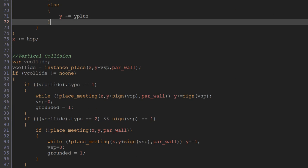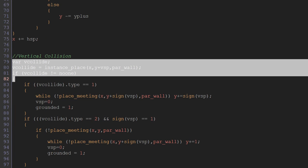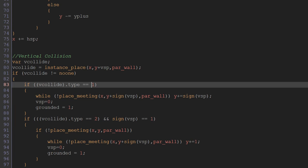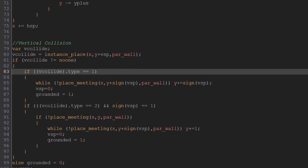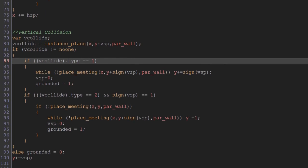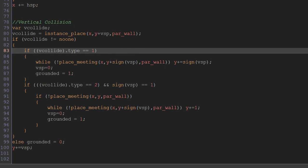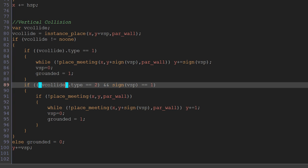So in vertical collision we've done the exact same setup again up here with var vcollide. vcollide equals instance_place x, y plus vespa. So if we're about to collide vertically. And if vcollide does not equal nobody, so the object we're about to collide with exists, it is someone, then we go on to check what type of object it is.